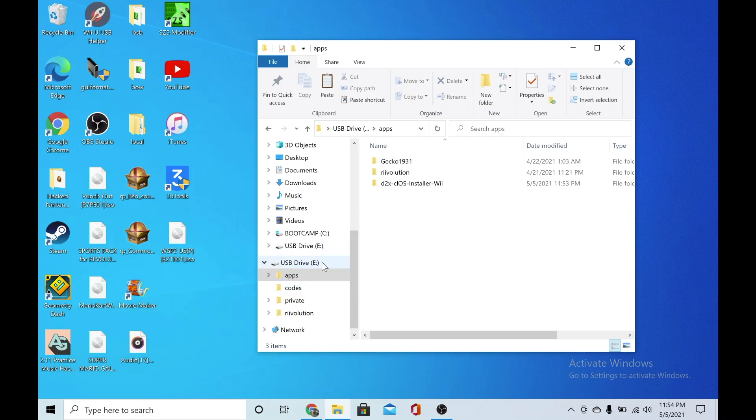Alright, that is it. That is all the files you need to use for this and I will see you guys back on the Wii.